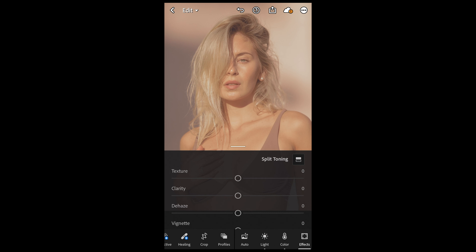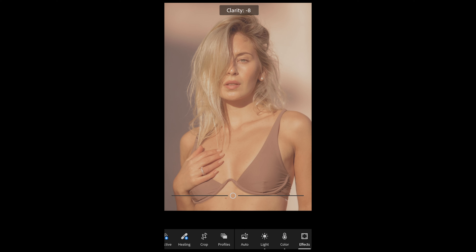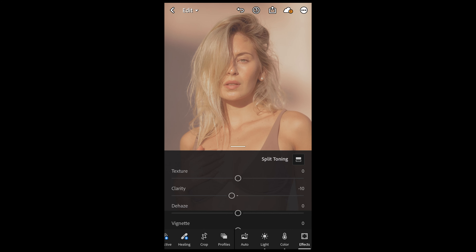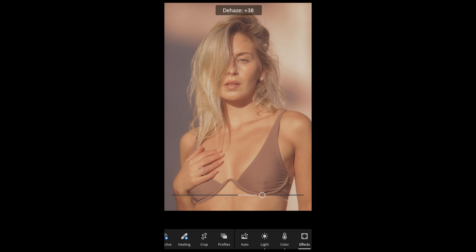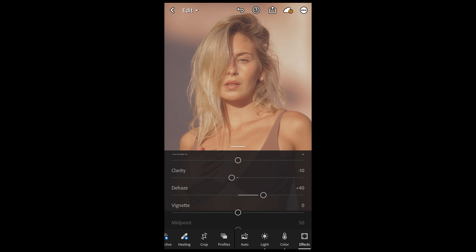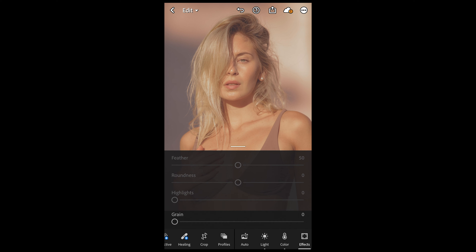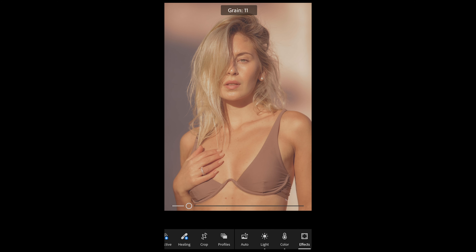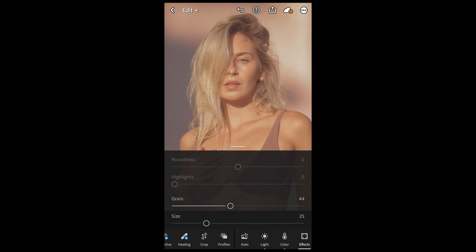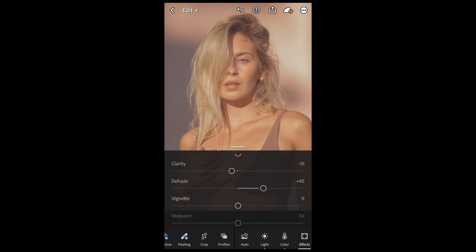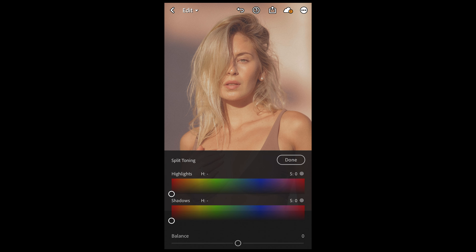Now go over to the Effects tab. Pull down the clarity a little bit to negative 10 to get an even more dreamy look. Then boost the dehaze all the way up to plus 40 to bring back the shadows and make the picture a little more crispy. Add grain — all the way to 44 is perfect, as that really gives that nice grainy vintage look.